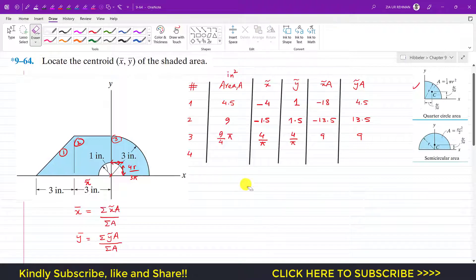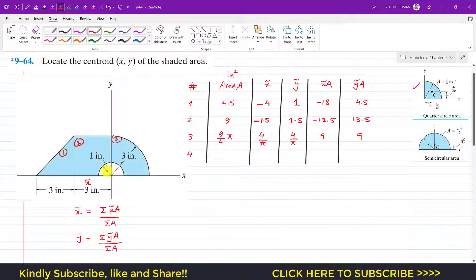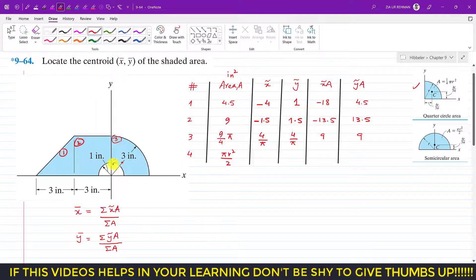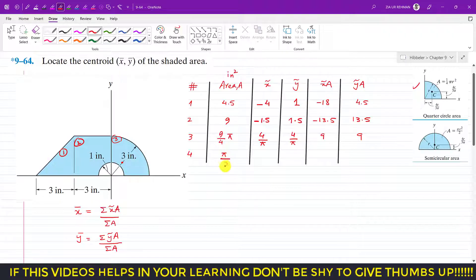Shape 4 is the semicircle, which we subtract because the blue shaded area excludes it. The area of a semicircle is πr²/2, and the radius is 1 inch, so the area is π(1)²/2 = π/2. This is a negative area, so we subtract it.